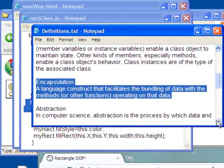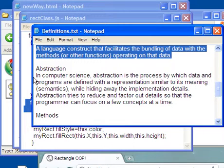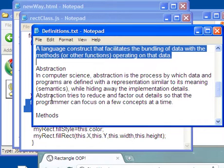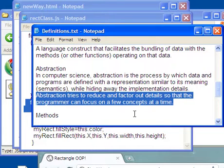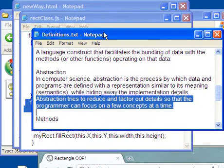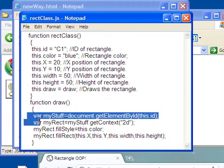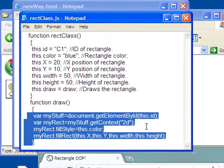Let's now look at abstraction. Abstraction is the process by which data and programs are defined with a representation similar to its meaning while hiding away the implementation details. Abstraction tries to reduce and factor out details so that the programmer can focus on a few concepts at a time. And that, by default, when you do OOP, you're doing it primarily for the reason of abstraction.